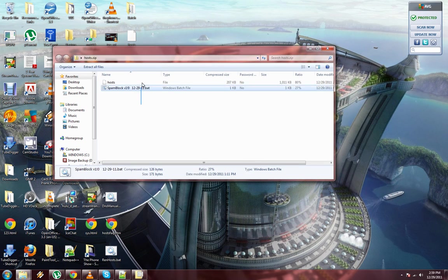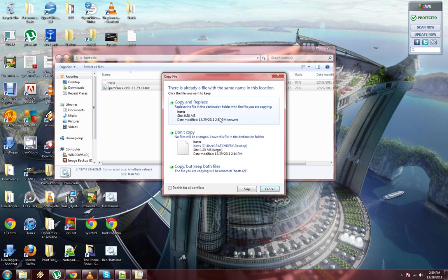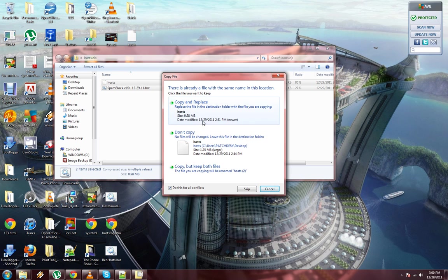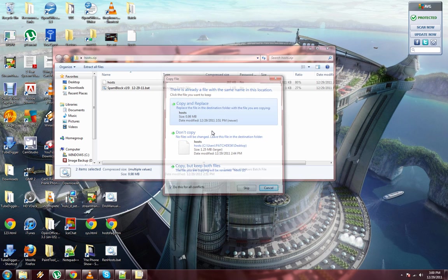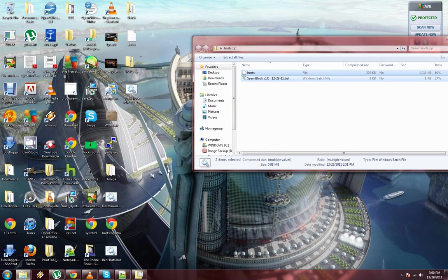Then copy both these files to the desktop. I'm going to replace both of them. Launch this and voila.